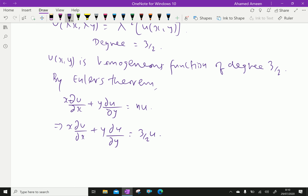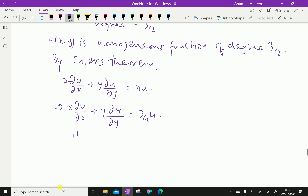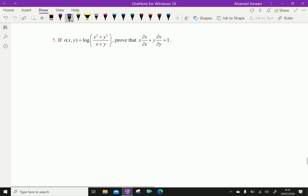Therefore, hence proved. Now, next question, question number 5.